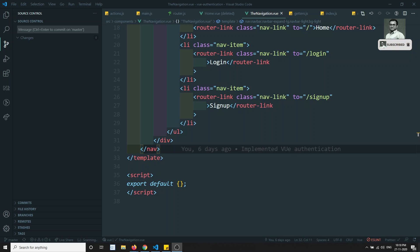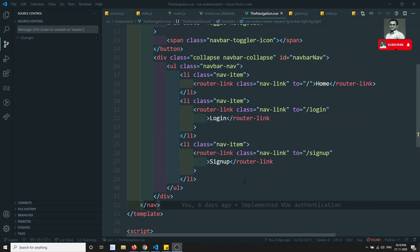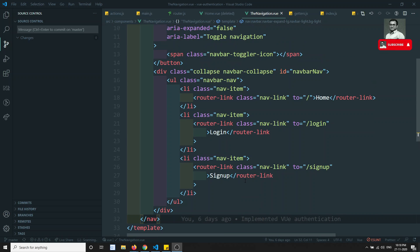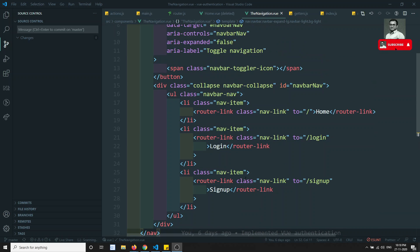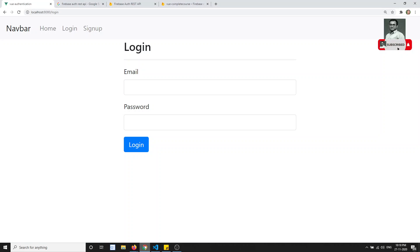Hi friends, this is Leela, welcome to my channel. In the previous video we saw how to add interceptors to send the auth token. Now in this video we will try to restrict the router links — for example, here I'm able to see the home page, login, and sign up, but we don't have the post page yet.